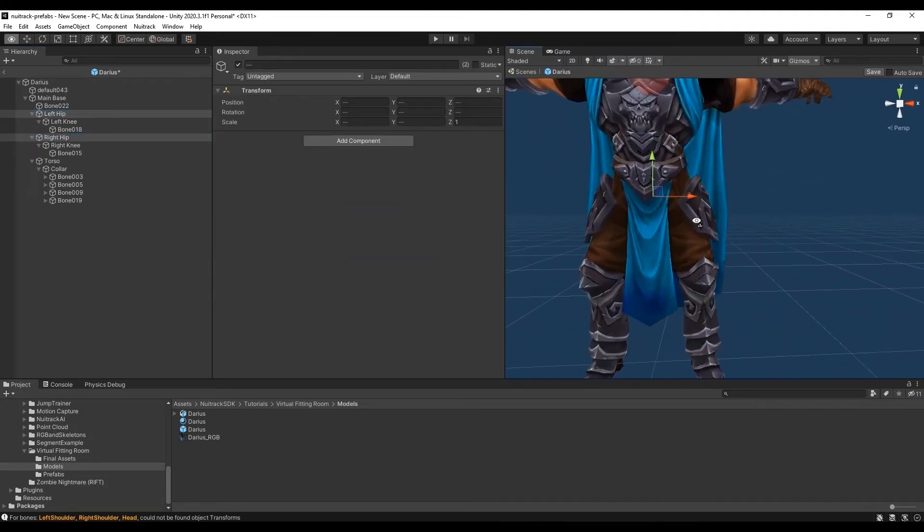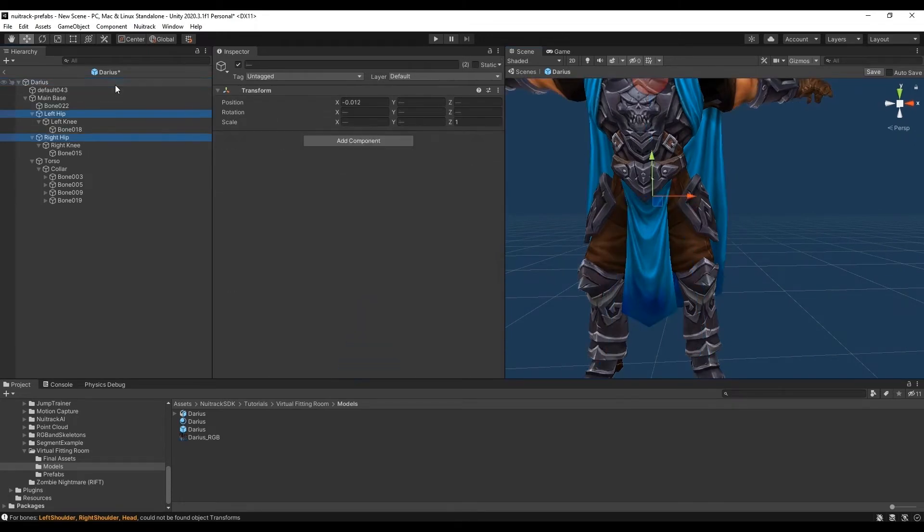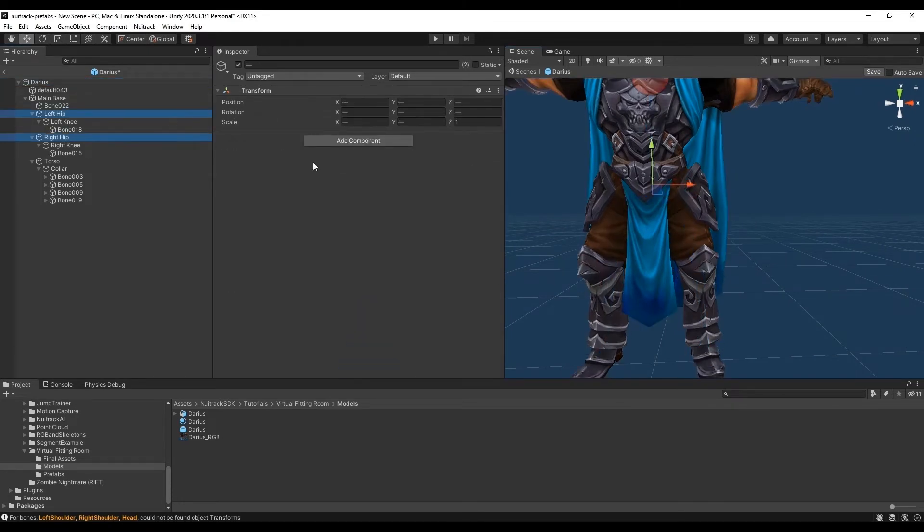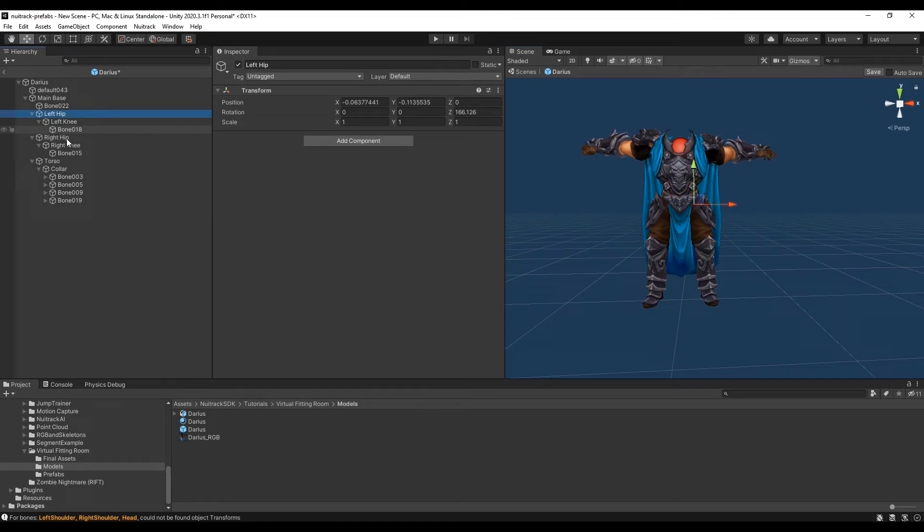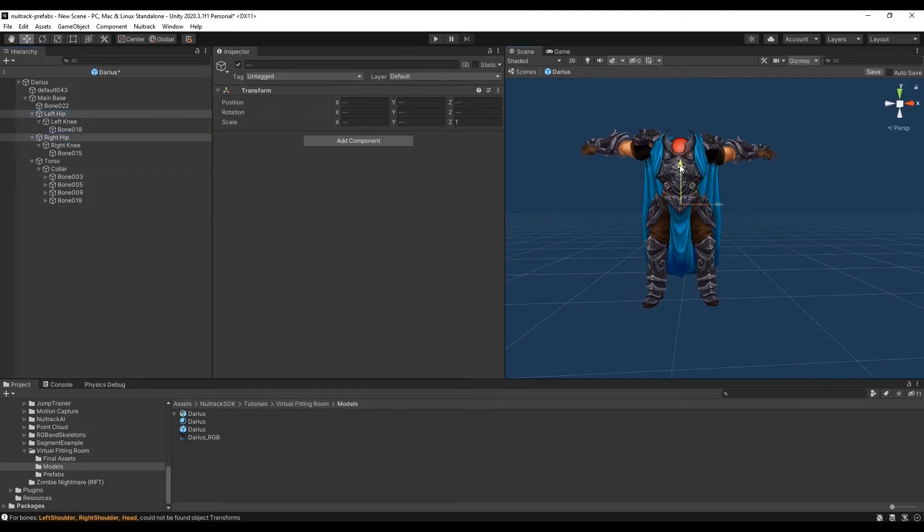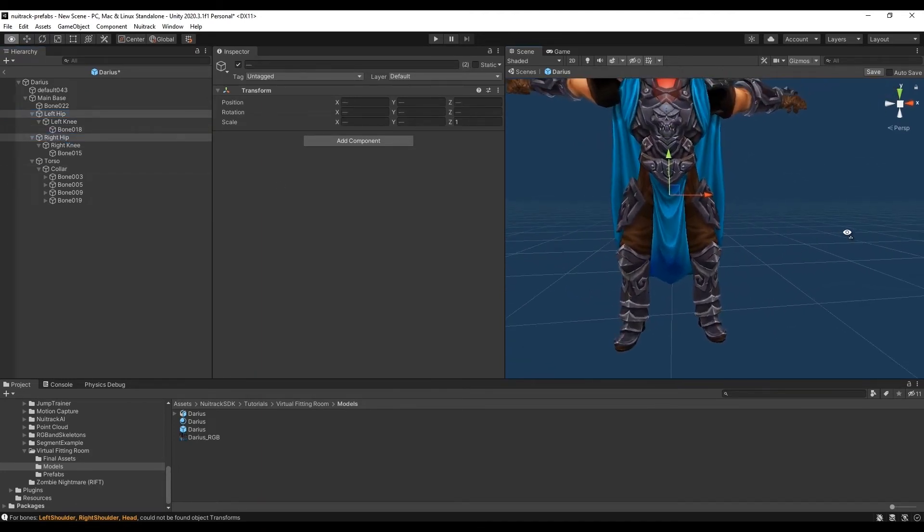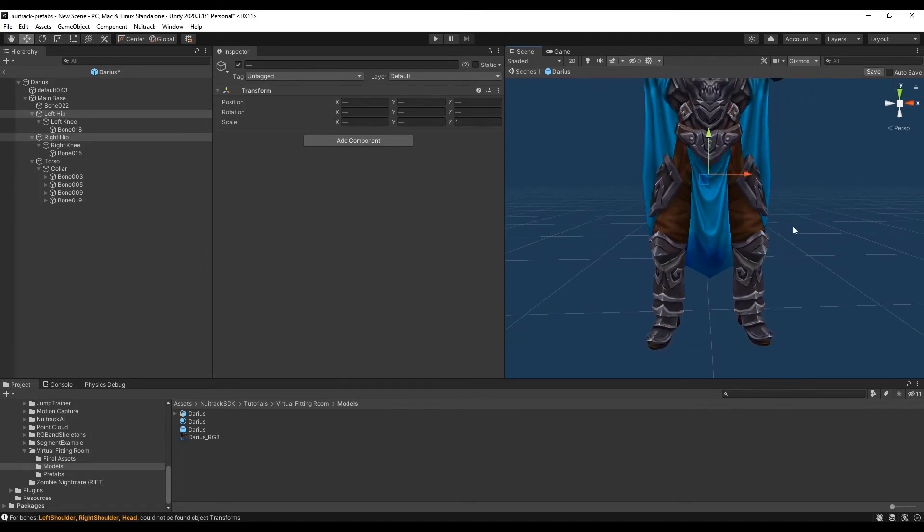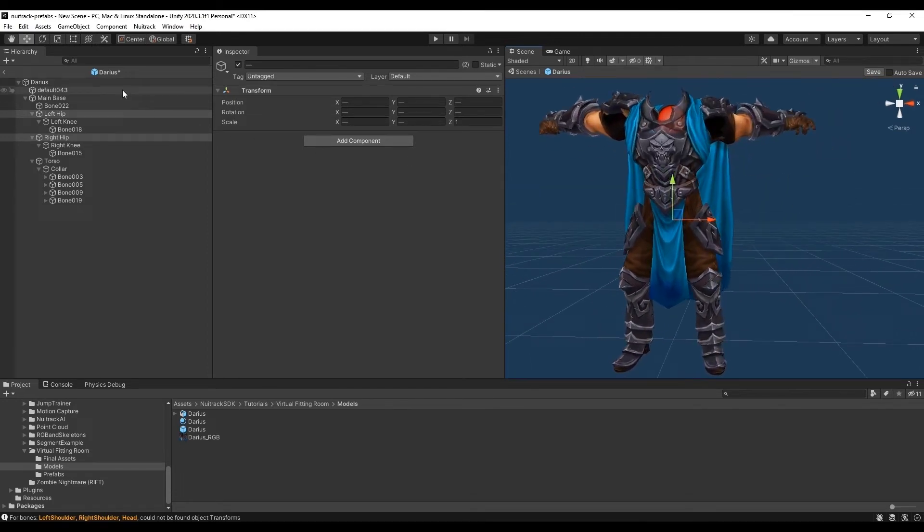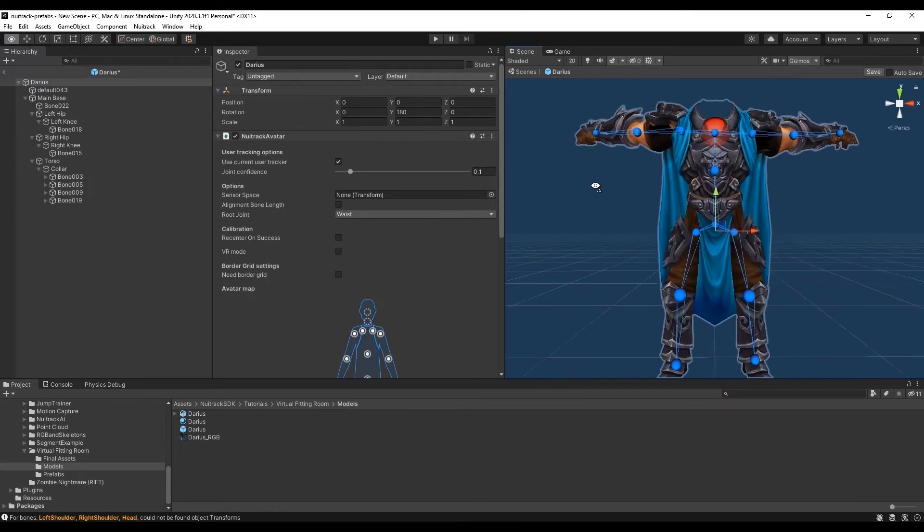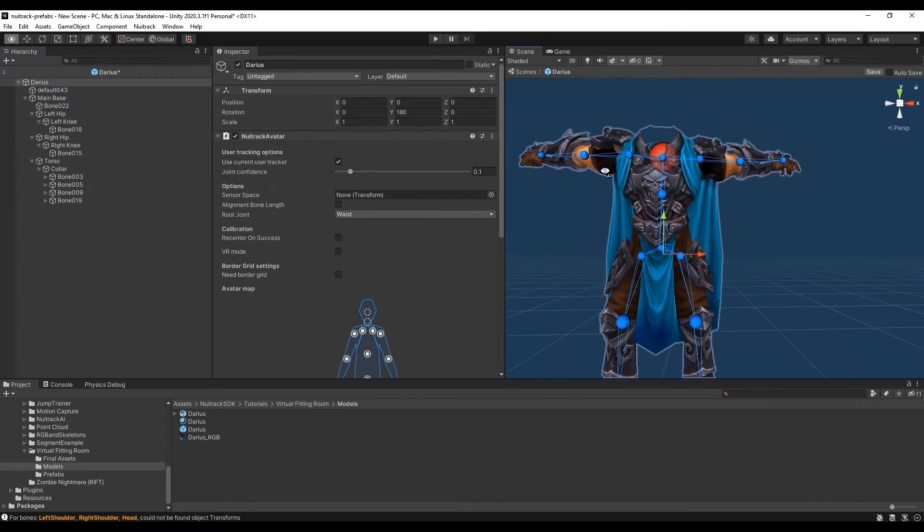Now let's compare the positional bones with joints from the Neutrack avatar component. Here we face a problem with the waist joint. It is placed lower than the hips. So let's place the hips lower. Now everything is ok.